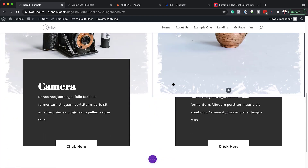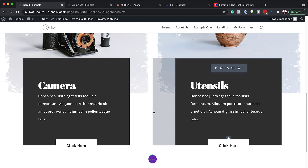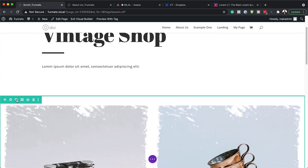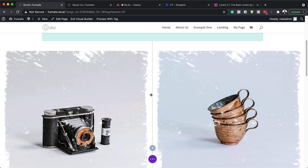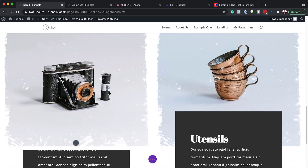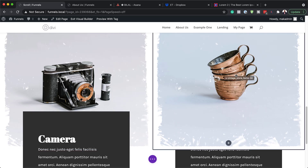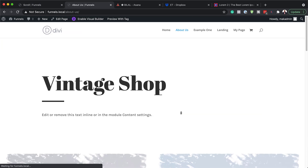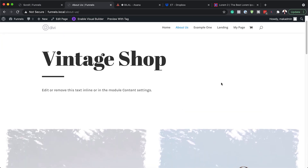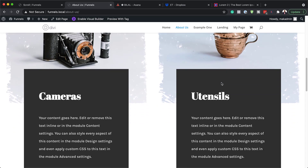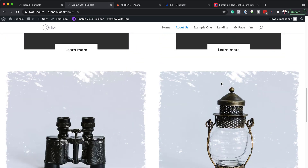If you want to add another row, duplicate the row one more time and you'll have all four items. All you have to do now is go in and change the image, the heading text, and the description text for each. Once all that is done, you should have a design that looks similar to this, and the animations will be working as you scroll.